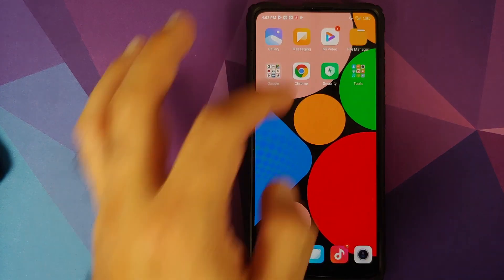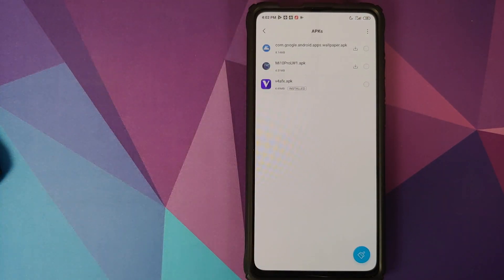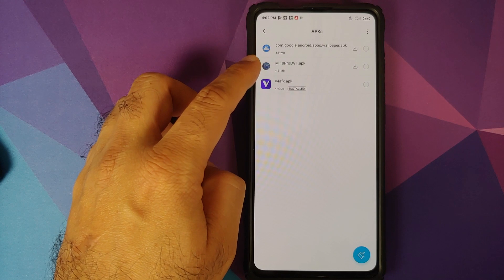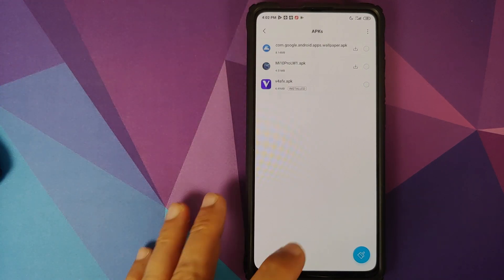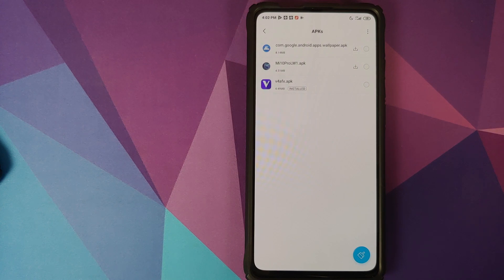What are the things which we need? All the things which we need are linked in the description of the video. You need two APK files — one is the Wallpapers application from Google, and then you need the Mi 10 Pro Live Wallpapers application. Once you have downloaded both files, all you need to do is use any file manager application which will let you install an APK. I am using the default file manager application which comes baked with MiUI.